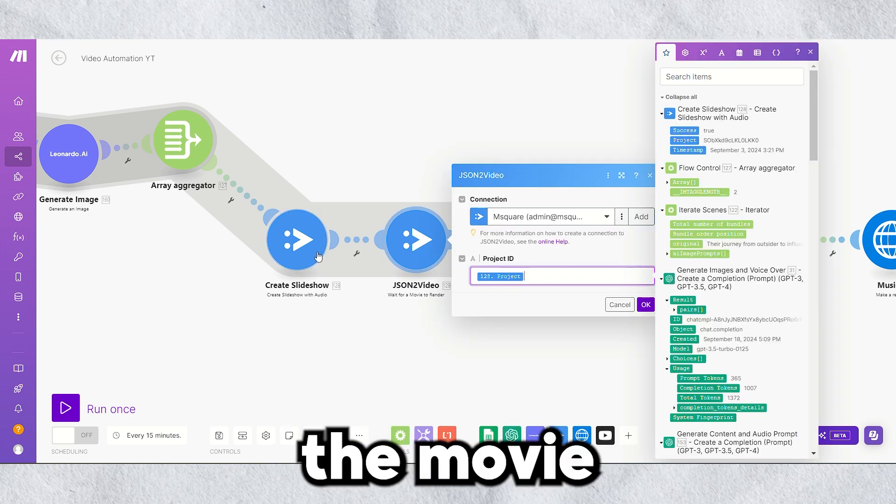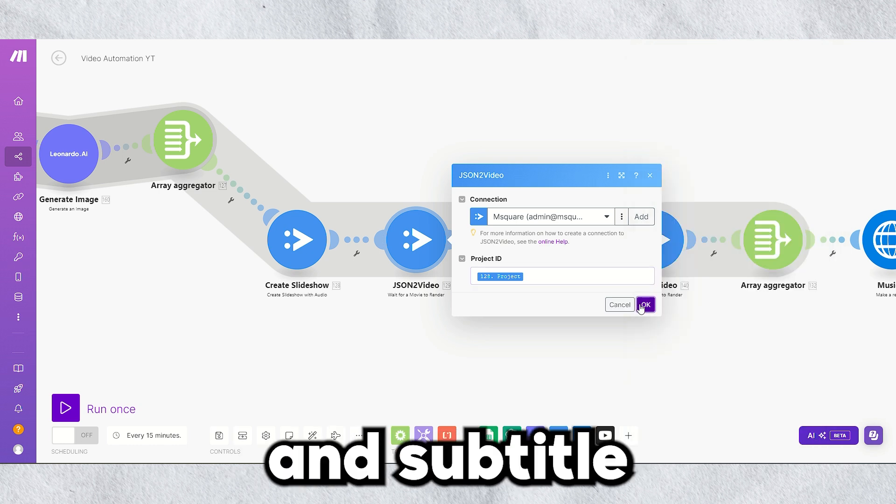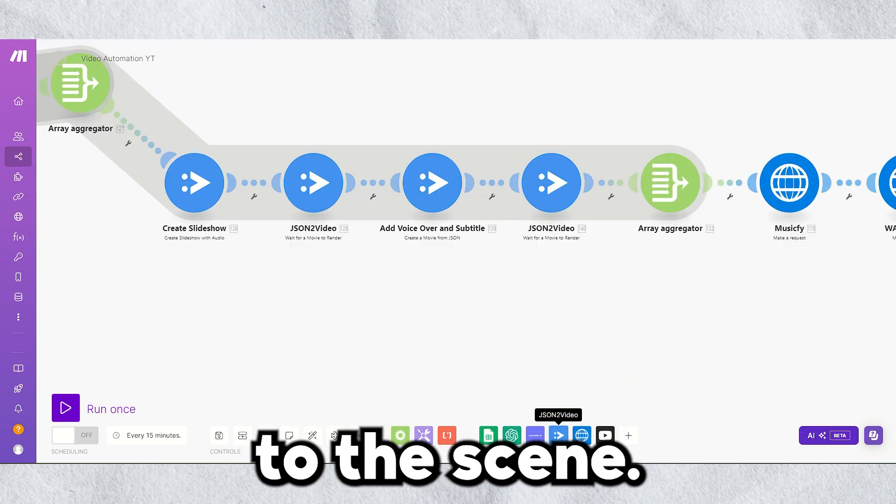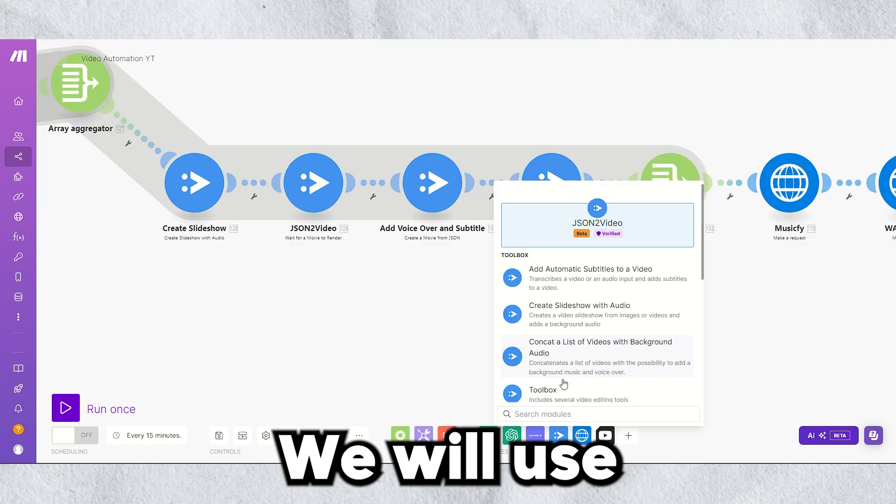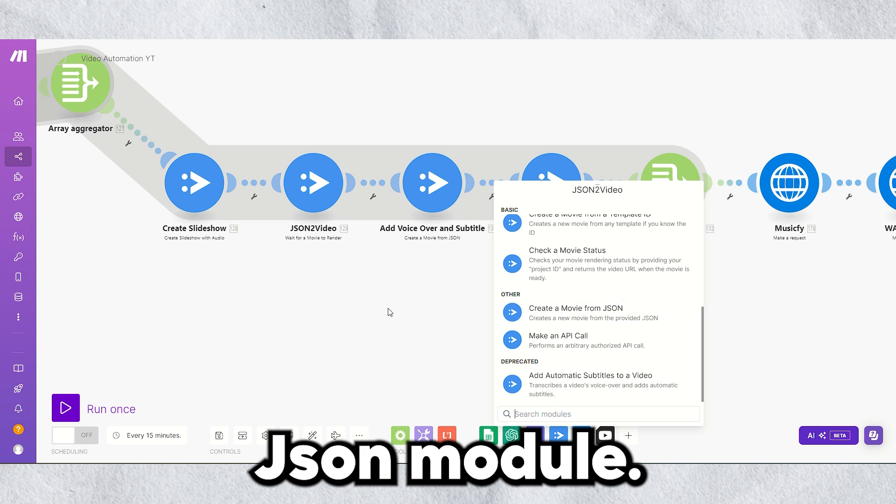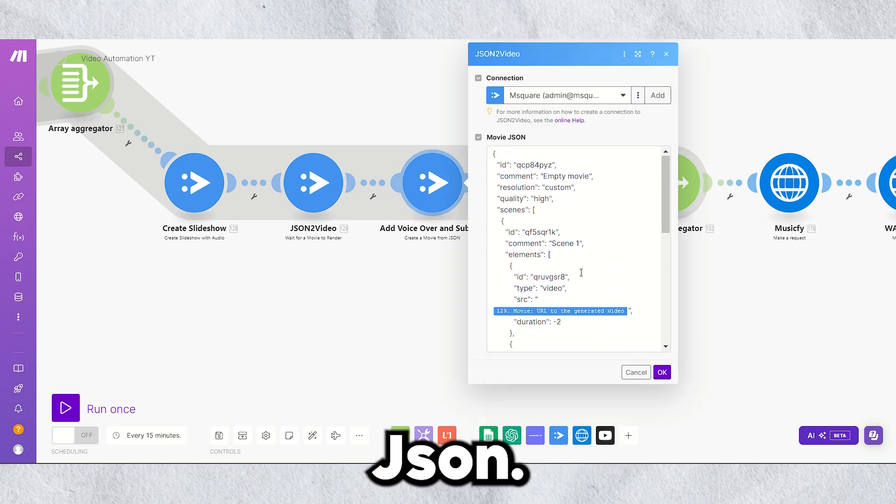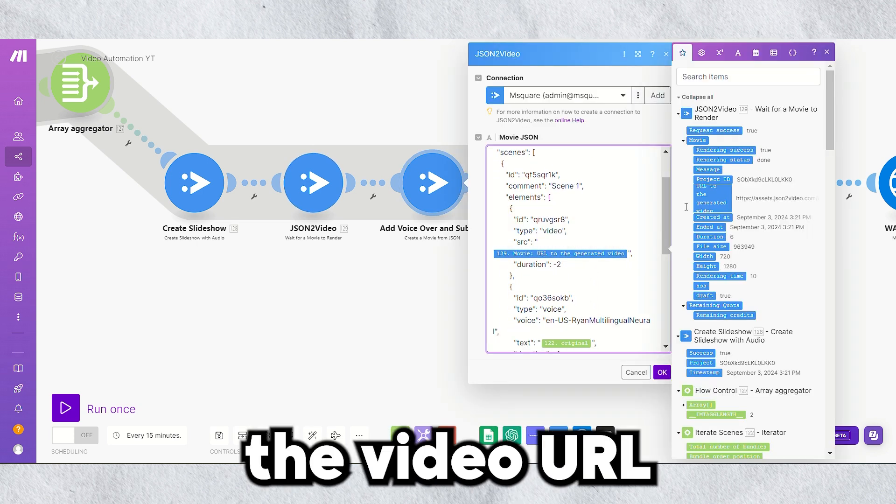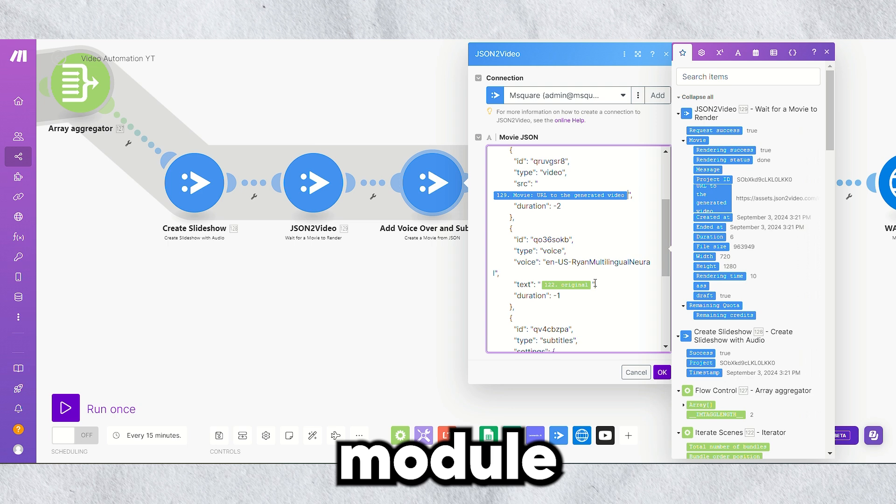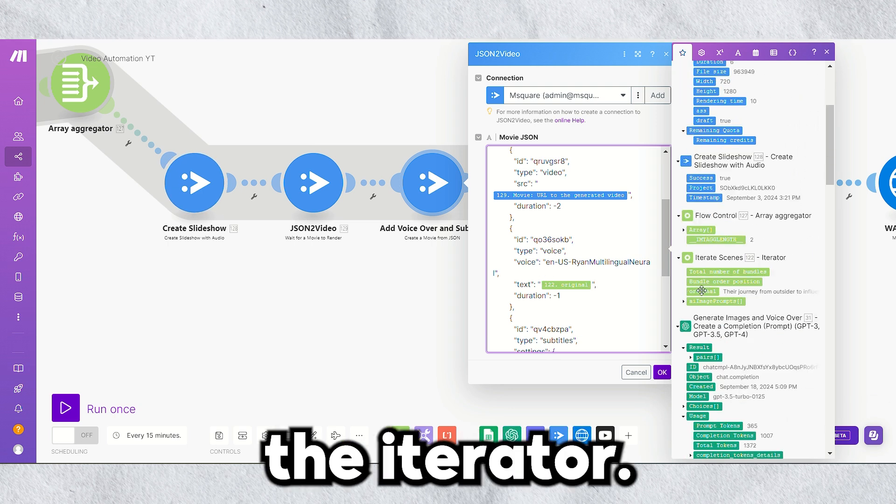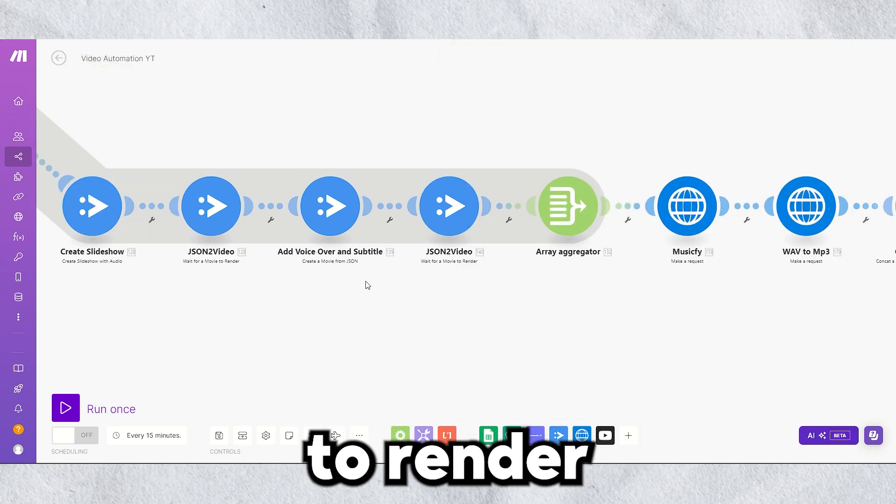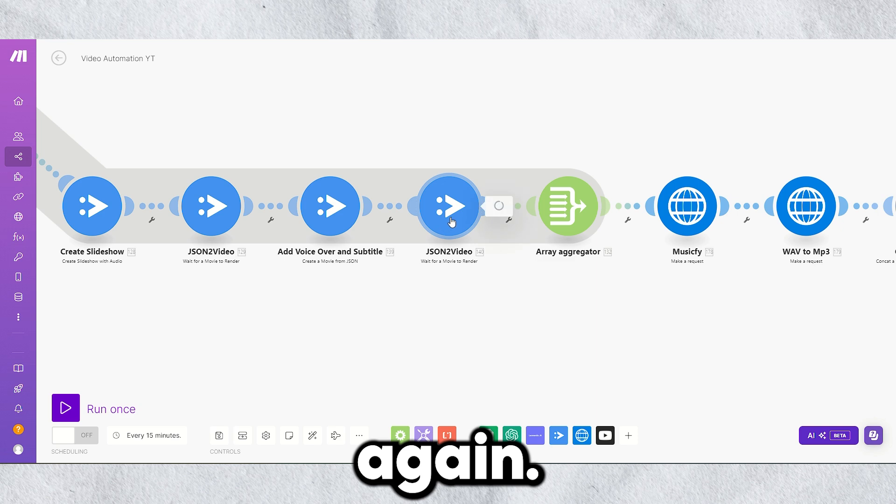Once the movie is rendered, let's add voiceover and subtitle to the scene. We will use the Create Movie from JSON module. Have a quick look at the JSON, map the video URL from the previous module, and voiceover text from the iterator. Now, wait for the movie to render again.